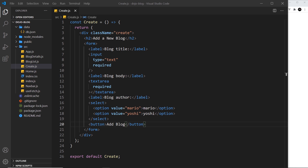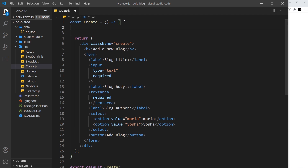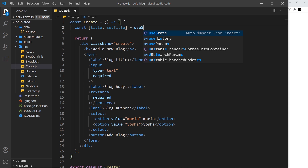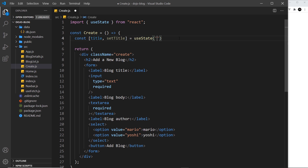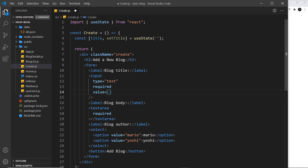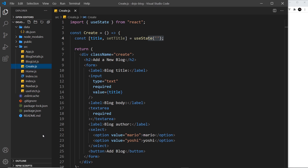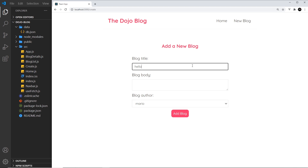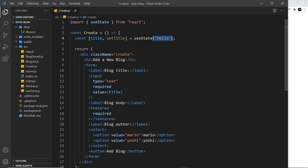First of all we need to set up some state. At the top I'm going to create some state called 'title' to track the title, with a setter called 'setTitle', set equal to useState — which will auto-import — and the initial value is an empty string. Now I'm going to associate this value with the value of the input by adding a 'value' attribute set to the 'title' state. Whatever this state is, it will show inside the input. If I change it to 'hello' and save, we see 'hello' — but I can't change it because it always reflects the state.